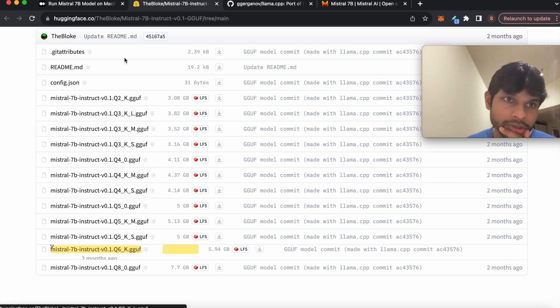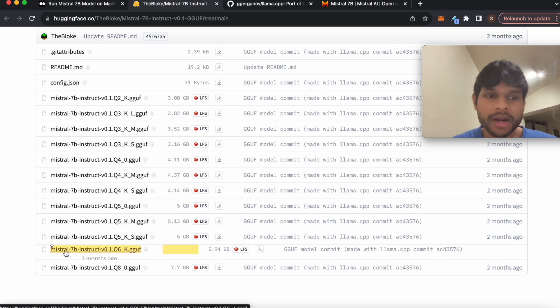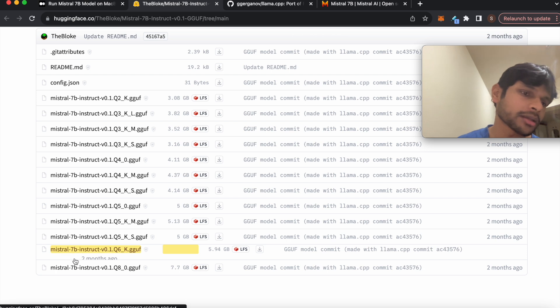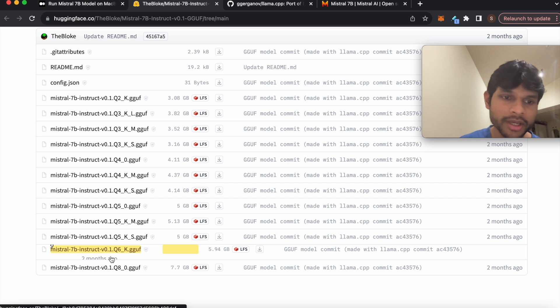So in this case, this blog is using a Mistral 7 billion parameter model. So this is made by a French company called Mistral, and then they have created their large language model.